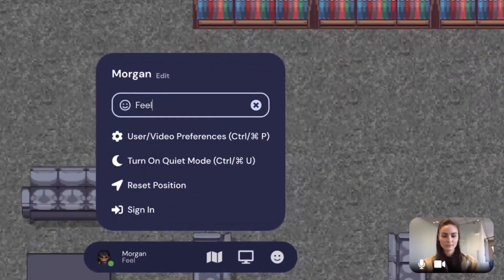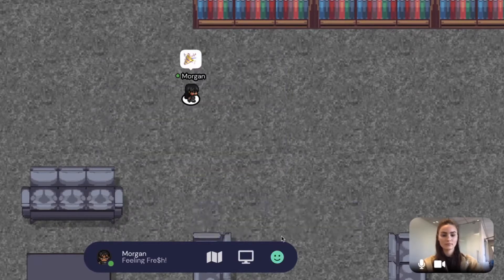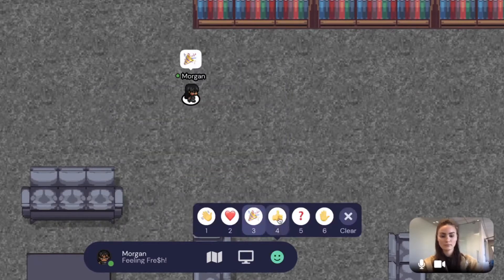Update your text status to let others know what you're up to. You can also use emojis to communicate how you're feeling.